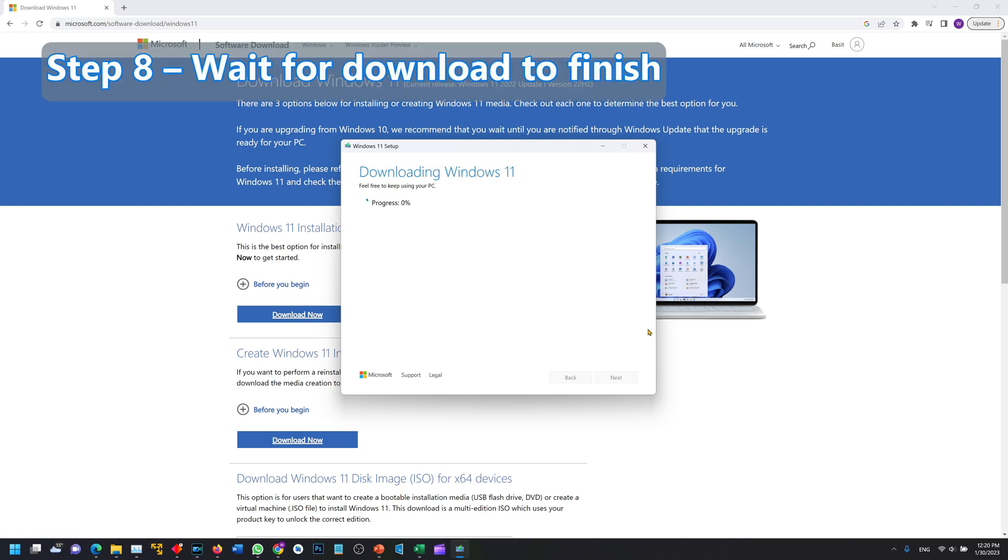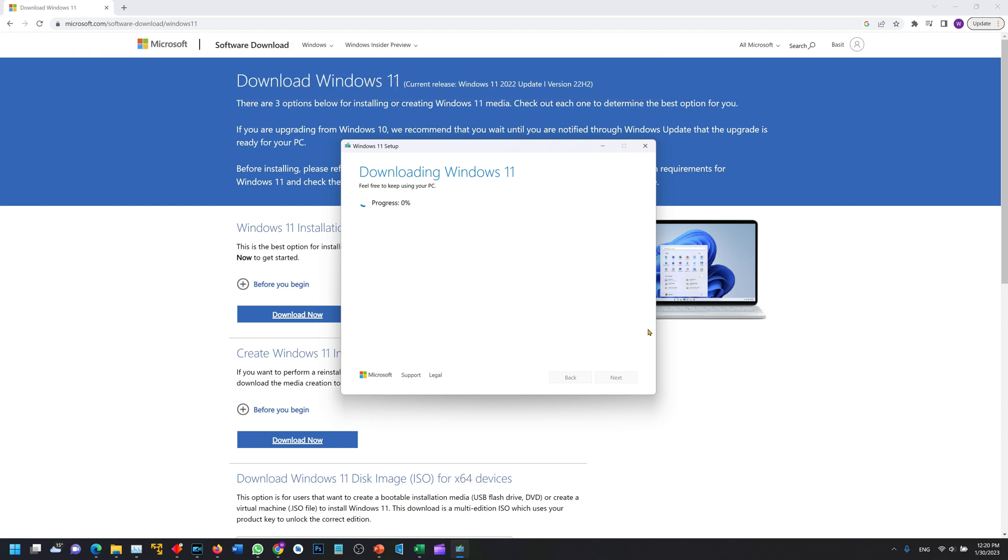Let's wait for the download to finish. This is going to be something around 4.5 GB of data to be downloaded.